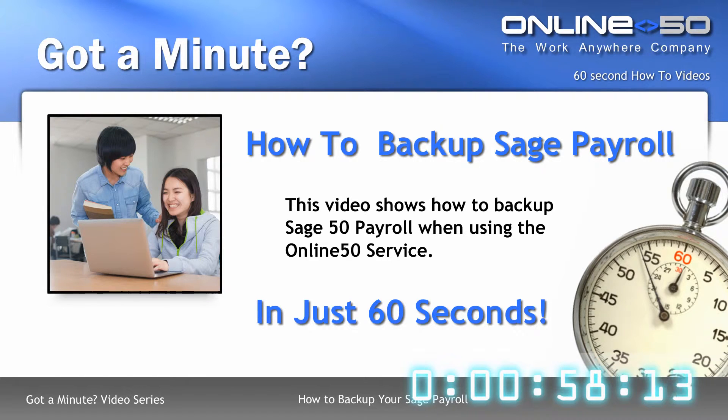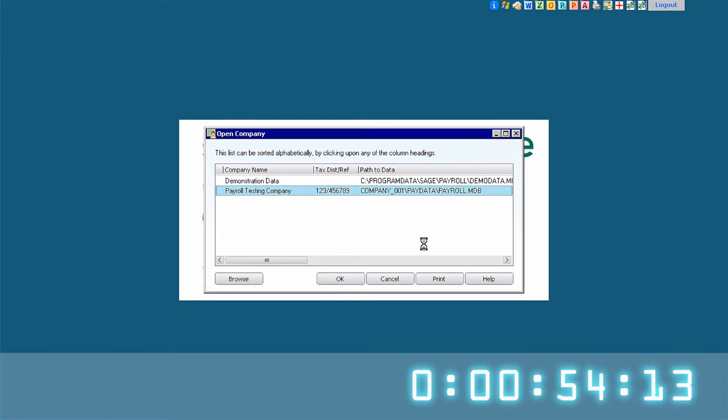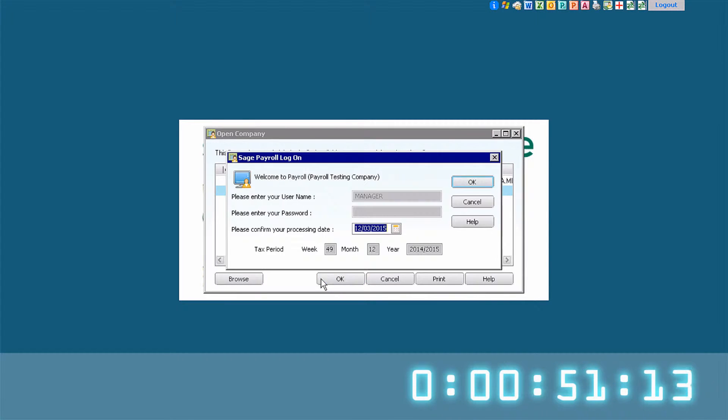In this Got A Minute video, we're going to look at backing up your payroll software on the Online50 service. So let's launch payroll from the AppHandler and choose a company to log into.